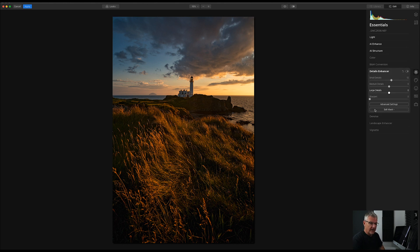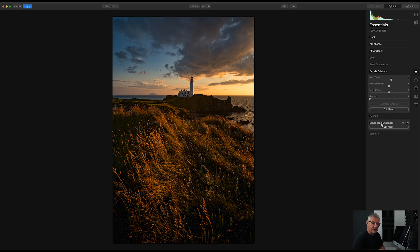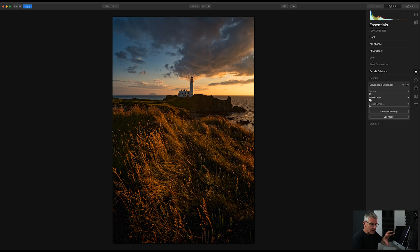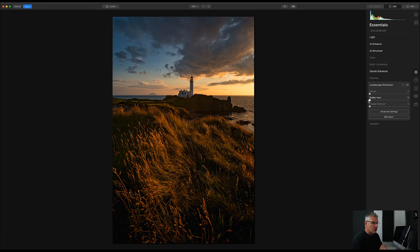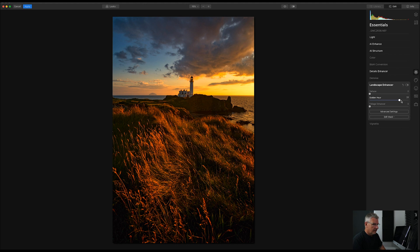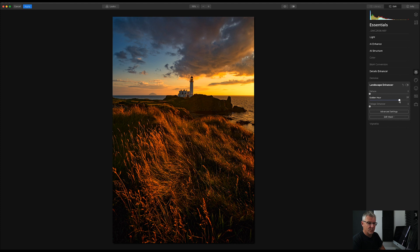Okay, right. I could get into the Landscape Enhancer now. And because we shot this in the Golden Hour, I can go in and put in some of the Golden Hour as long as it works with the tones and the colors that are there within this image. So let's just crank this right up to see what happens. Okay, that's gone nuclear. So we don't want that. That's just too much for this image.